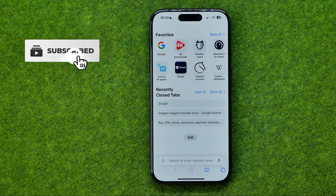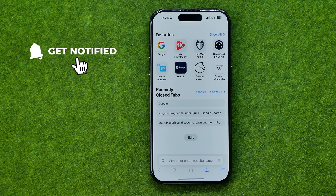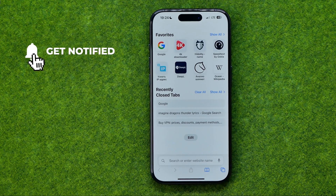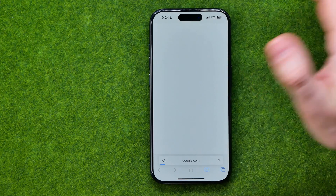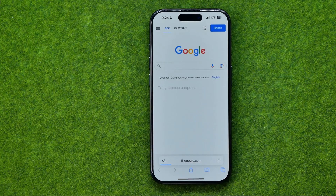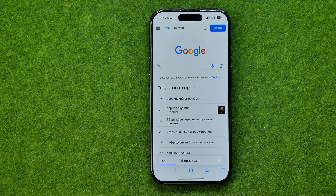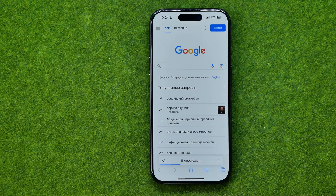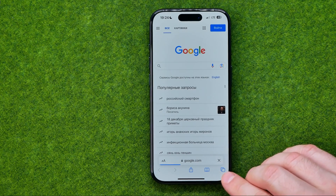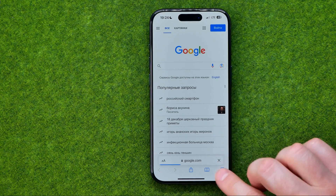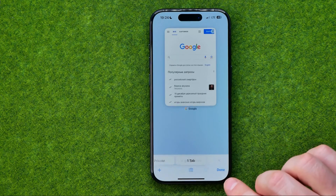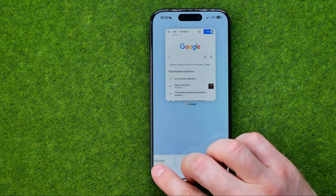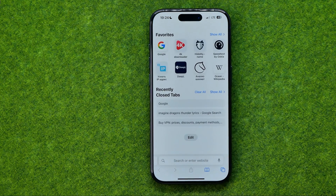Let's get started. First off, open up the Safari web browser. If it starts with some website, you need to open up a start page. To do that, tap right here and then tap the add plus button.